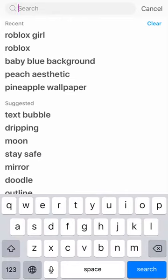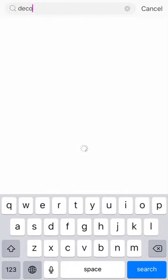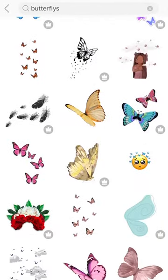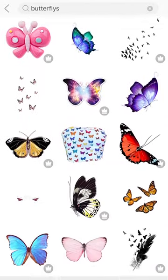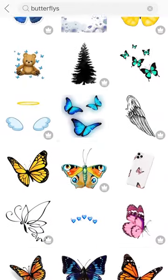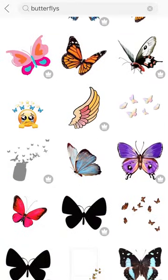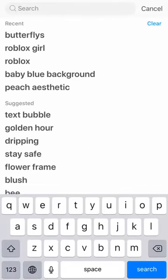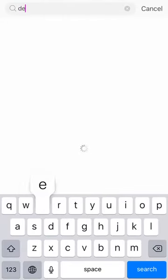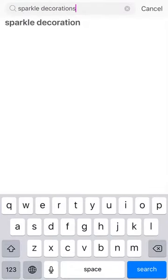If you want to do any decoration, you can put decorations. I like to put butterflies — I just learned a new thing. You can choose anything you want as a decoration. Let me type 'sparkle decorations' and put some sparkles.